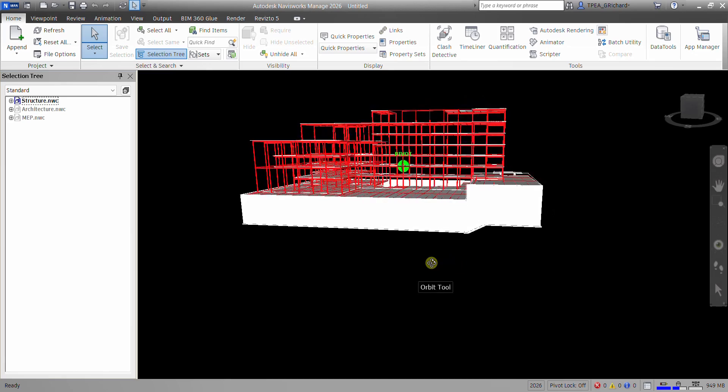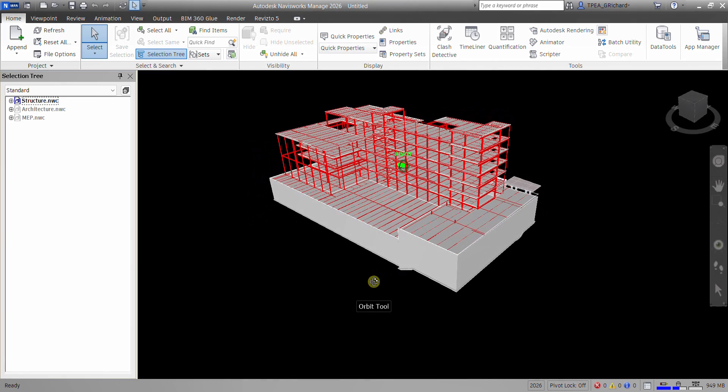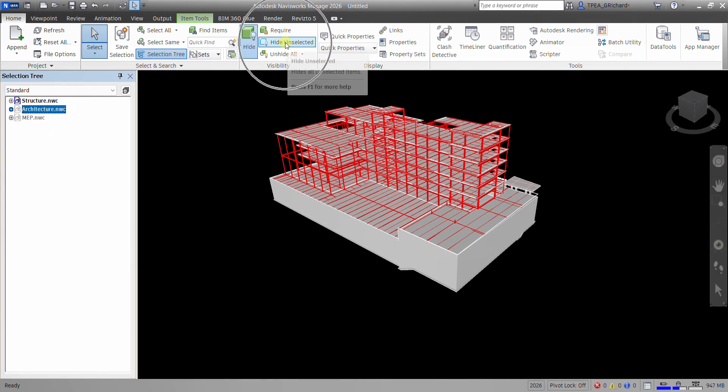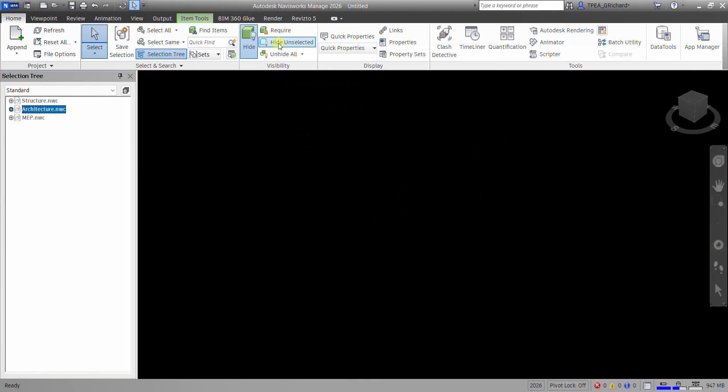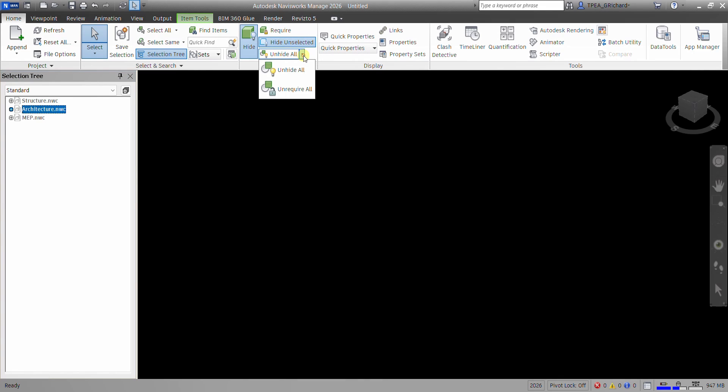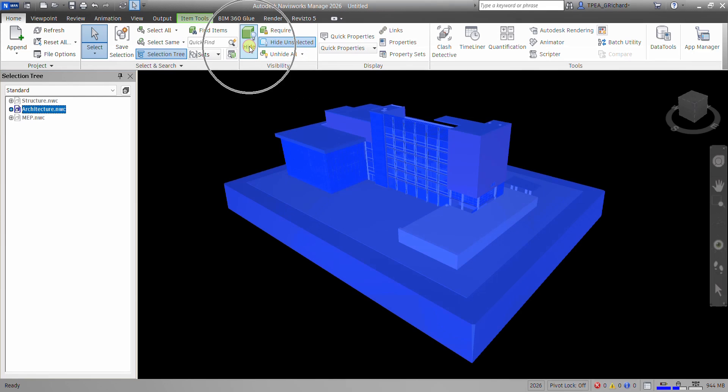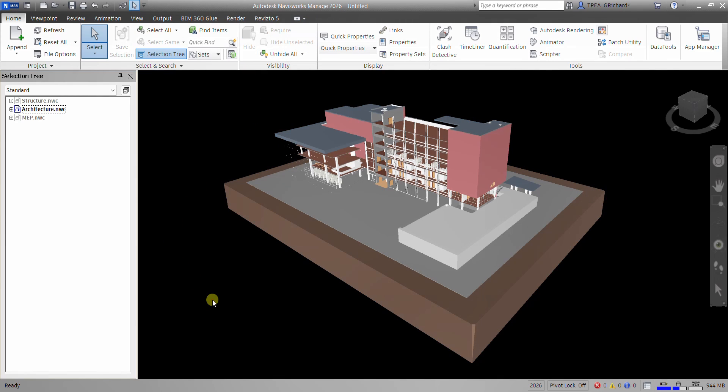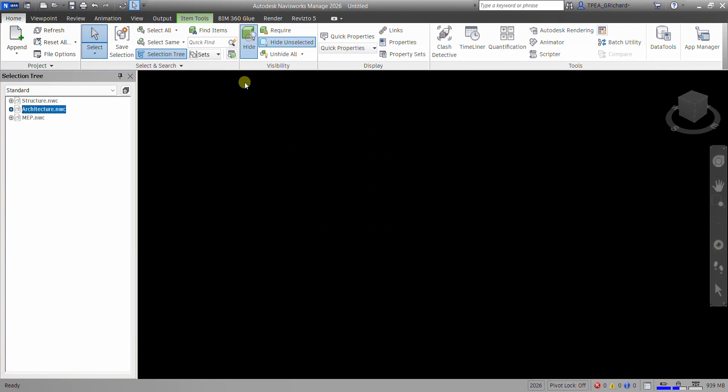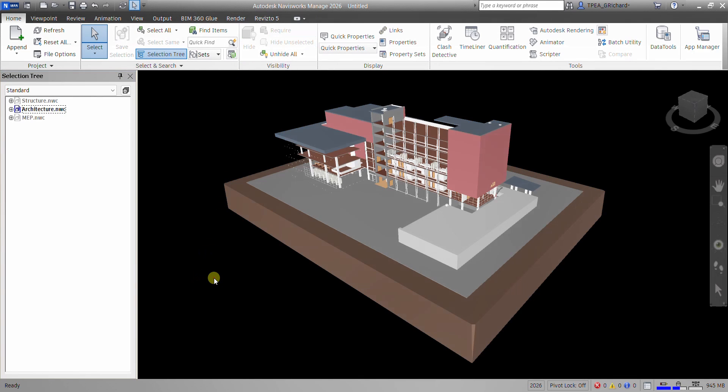So if I want my architecture, just click Architecture, Hide Unselected, and then unhide this one, just hide. So to unhide, just click that, so you can hide that only, or just click that again to unhide.